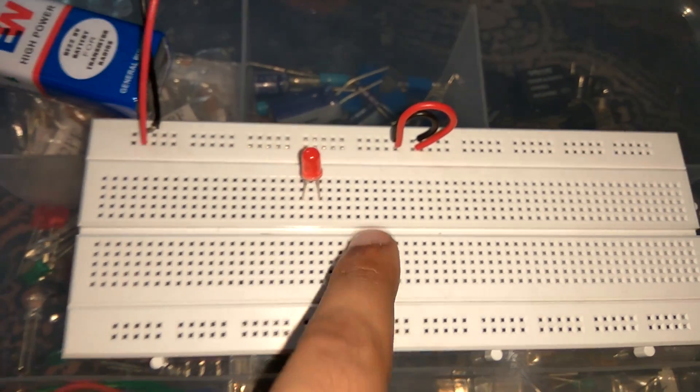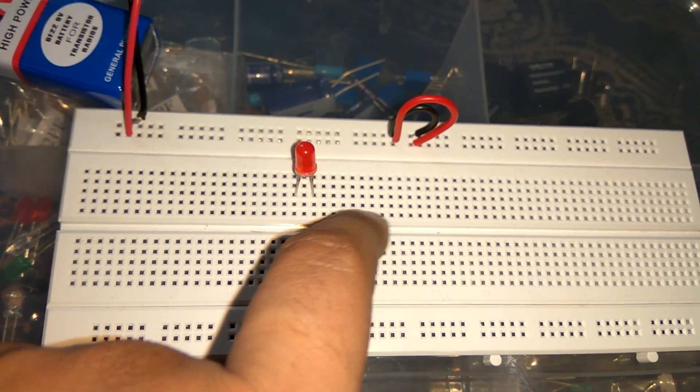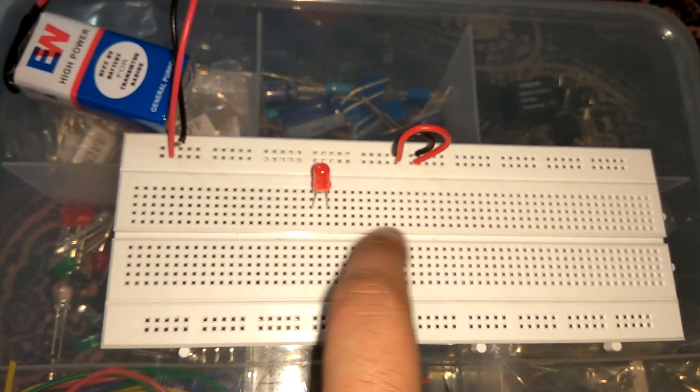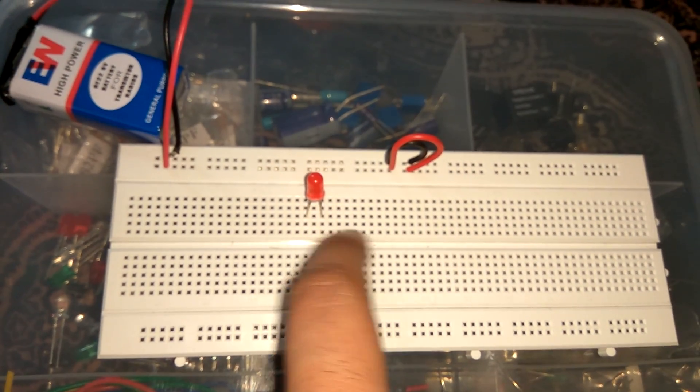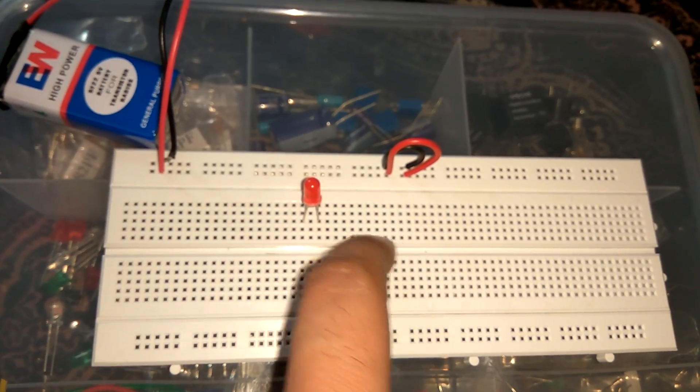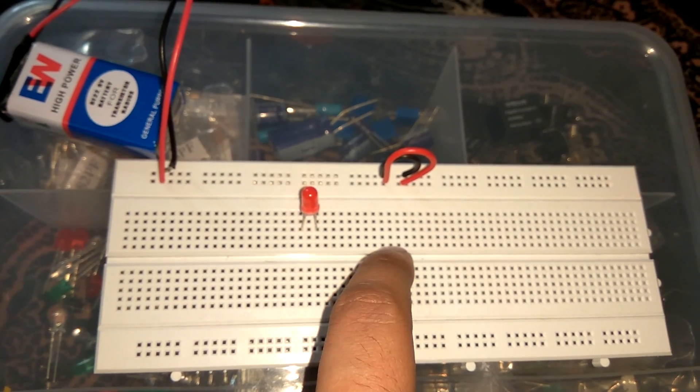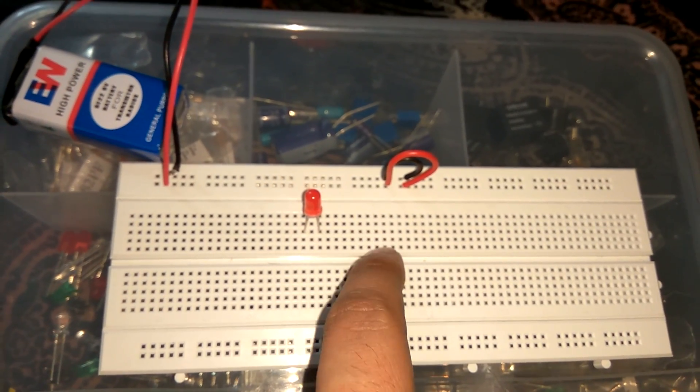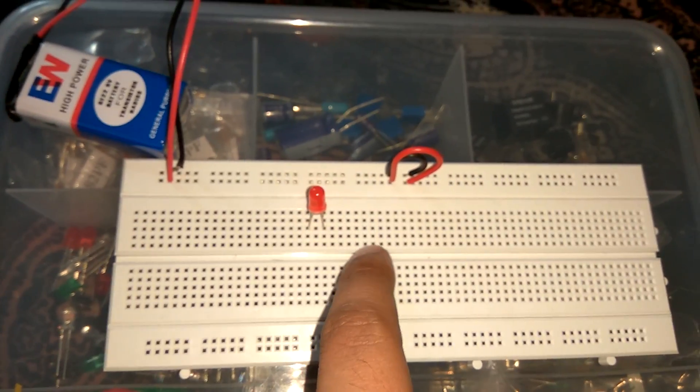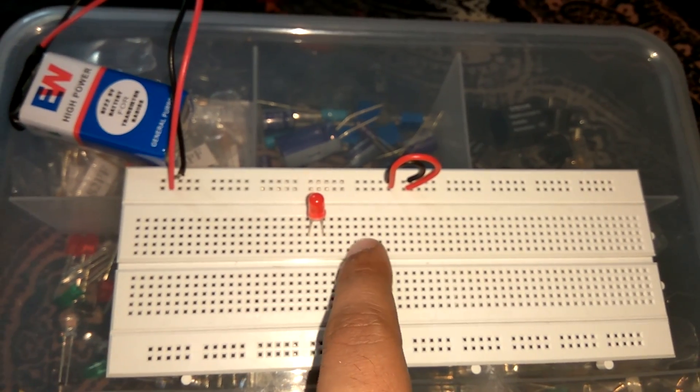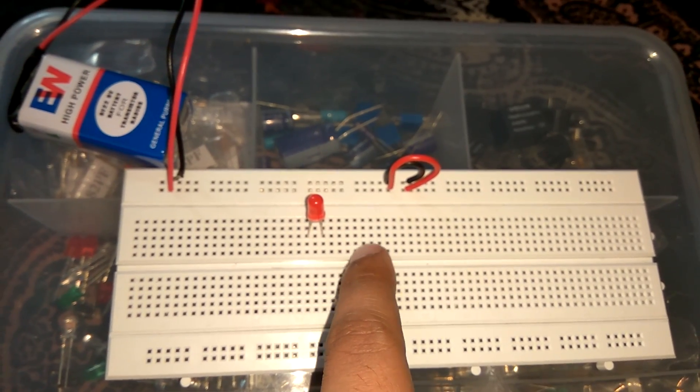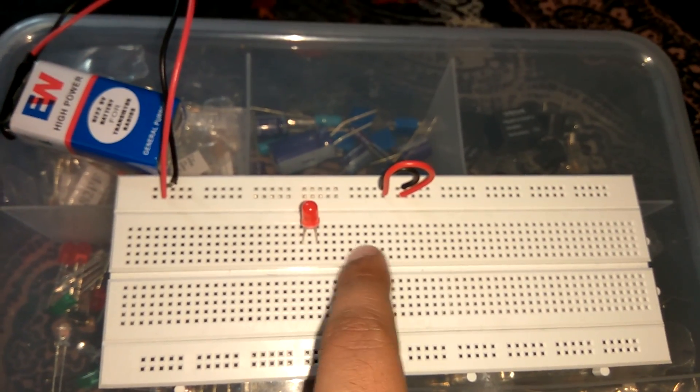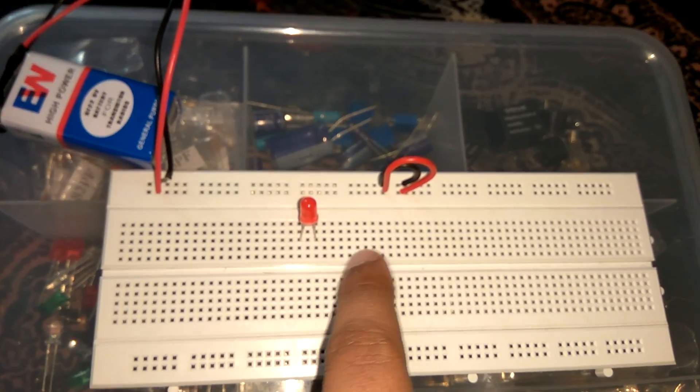One more thing - what is the use of these divisions in the middle section? These divisions are basically used to place integrated circuits, means ICs. If you want to put any IC in breadboard, then it is better to put between this division.